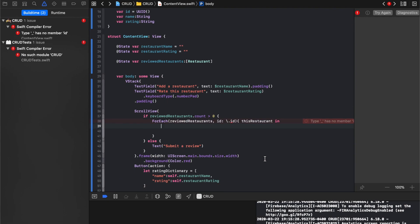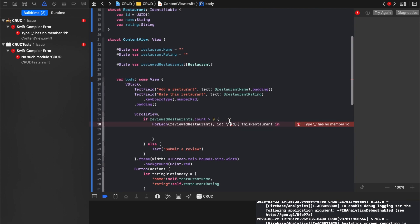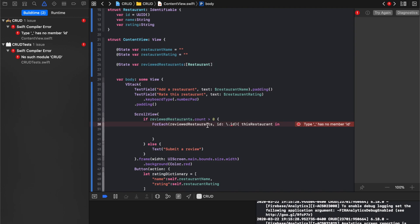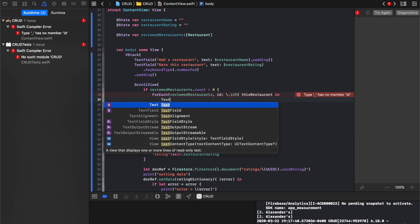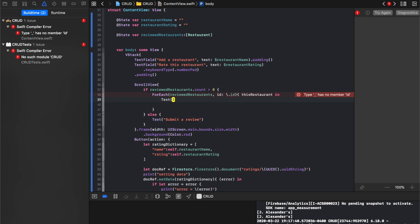Everything there should be good so far. All right. Review restaurants. So what we'll do is create a text here. And that text is just going to say, let's say restaurant name.